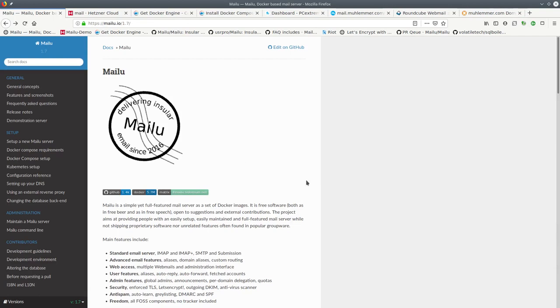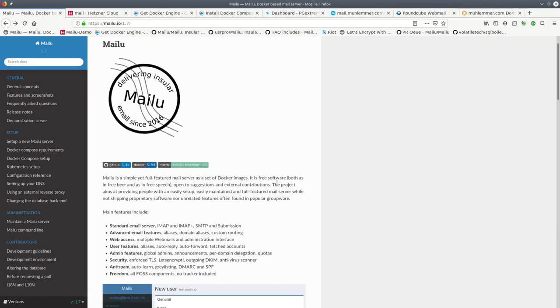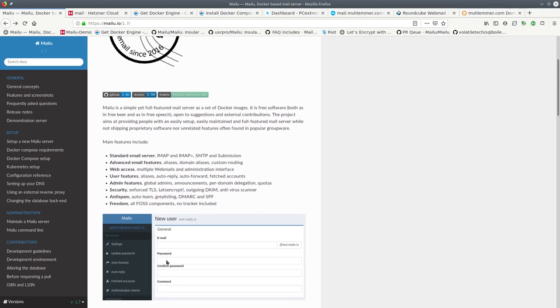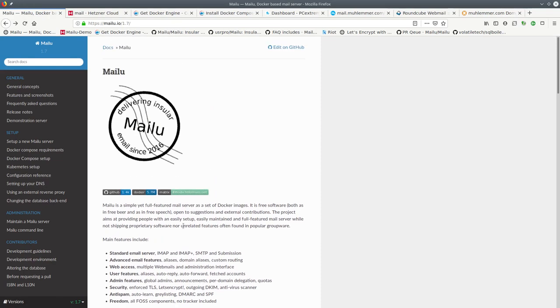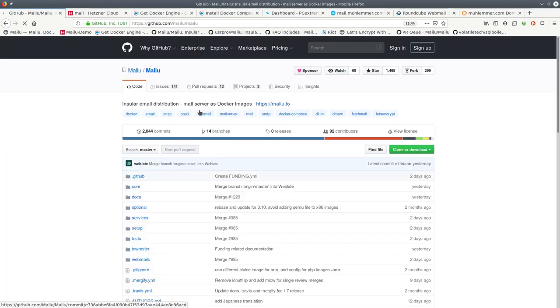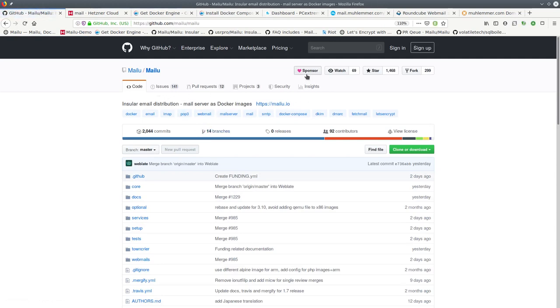So this was setting up Melu in a nutshell. Please refer to the documentation for more information and configuration options. You can find us on GitHub, you can raise issues, open pull requests, sponsor us, and give us a star if you want. Thank you for watching this video.